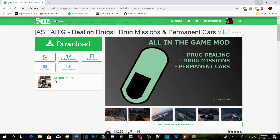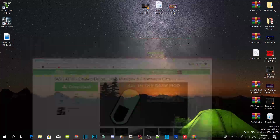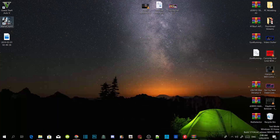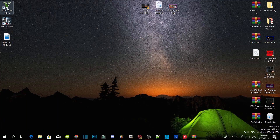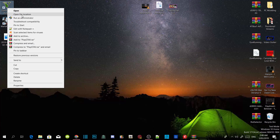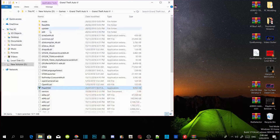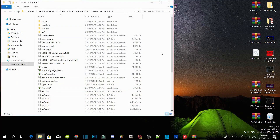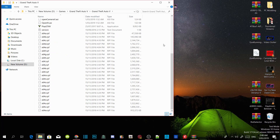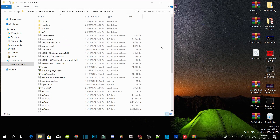Once you've completed that, go and hover over your Grand Theft Auto V game, right click, and open file location. As you can see, this is a clean folder, so we are going to start with a clean folder.